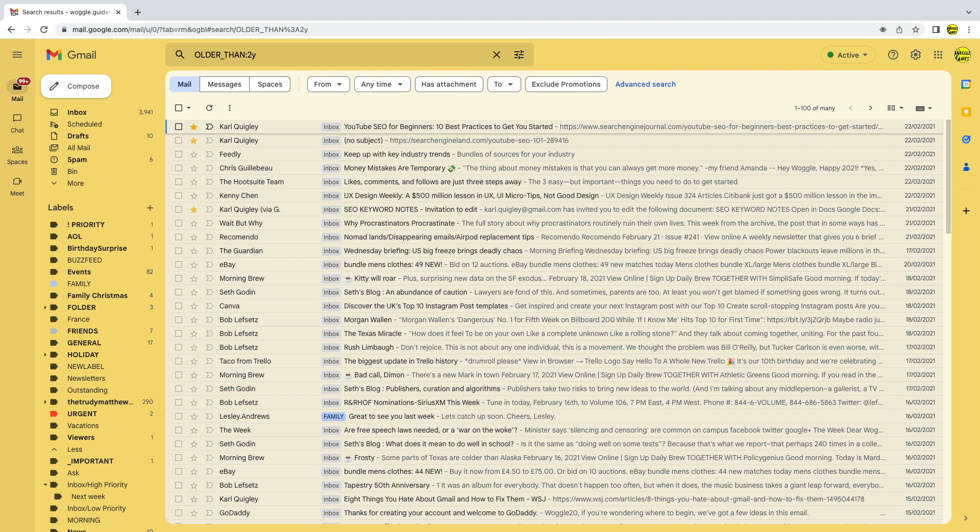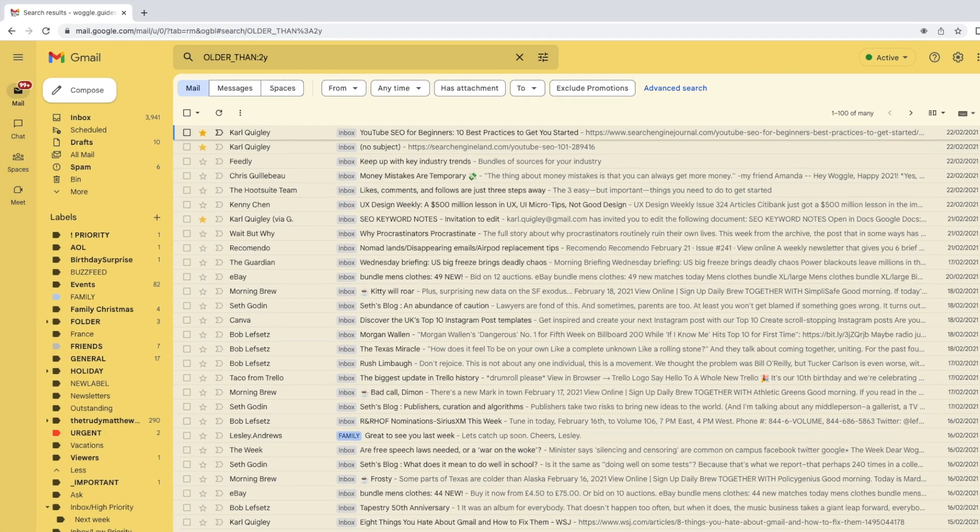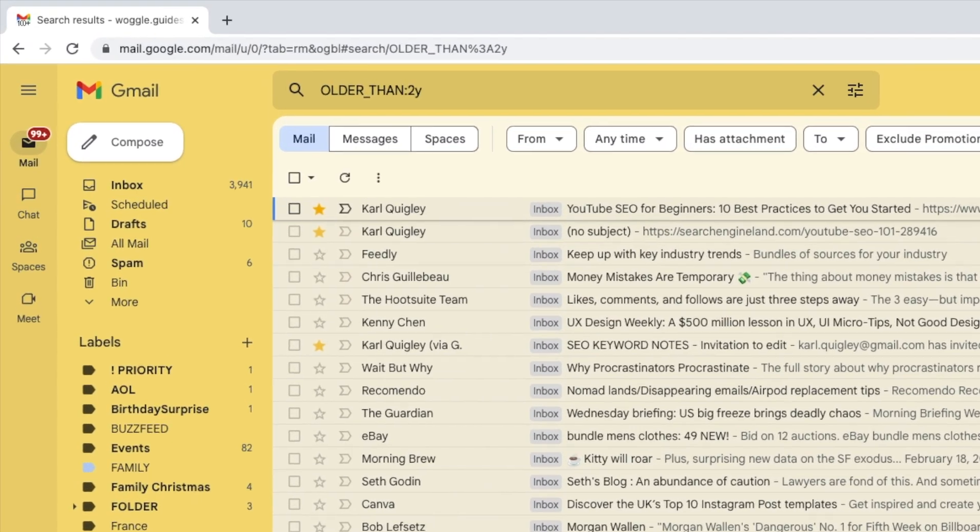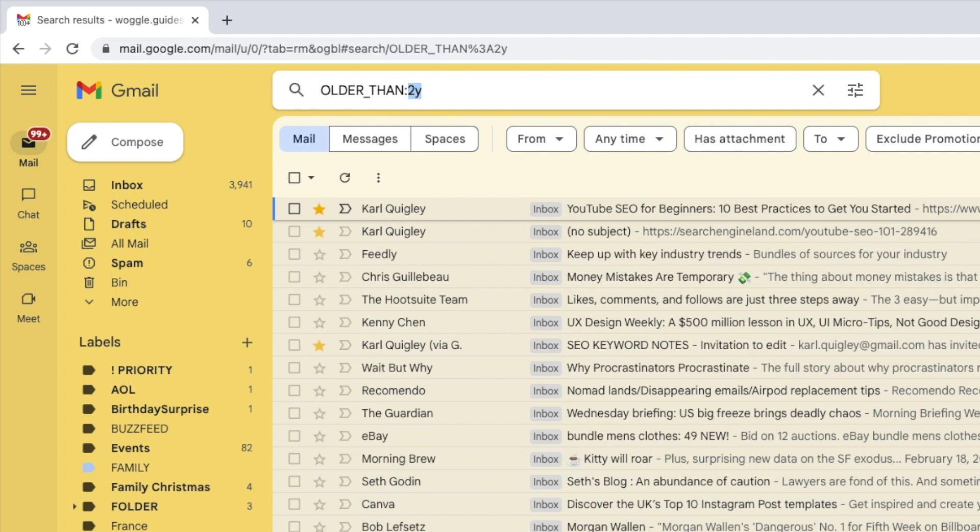You can also search for emails in a more targeted way using months as a time period rather than years. So instead of searching for two year old emails I can find emails older than six months just by using the short phrase 6m.